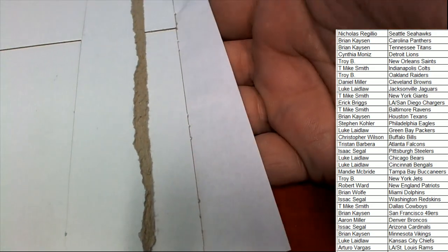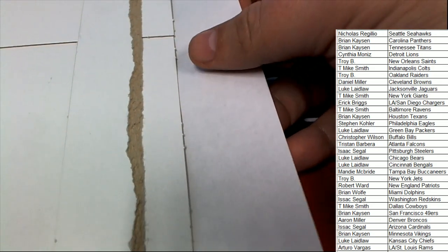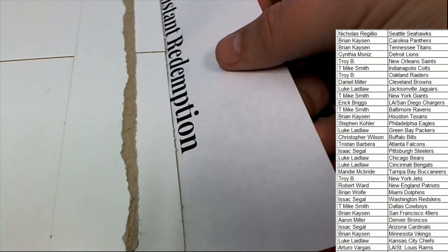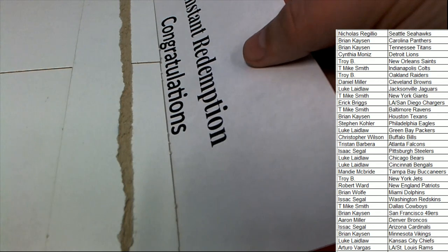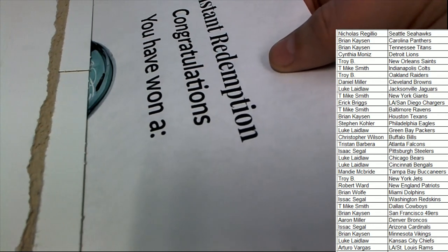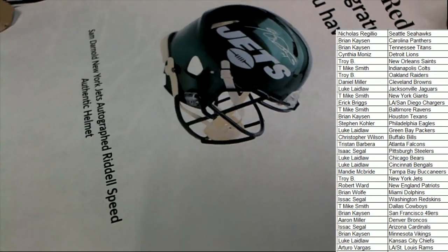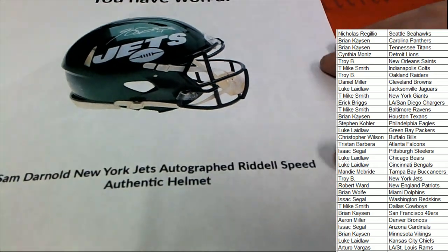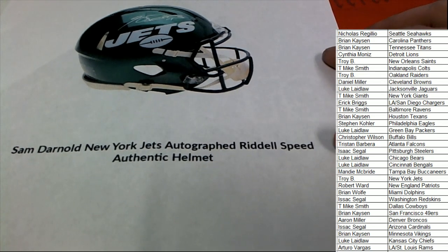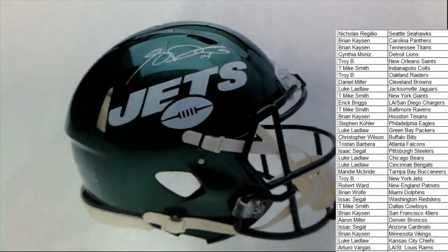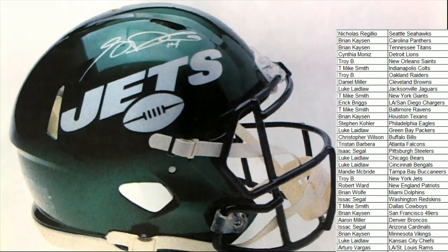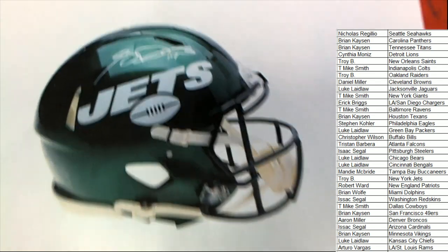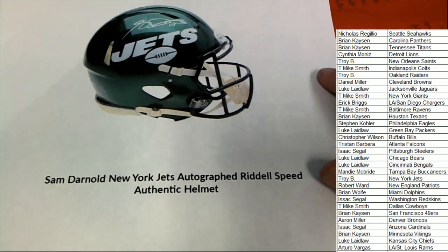Booty box, we got some treasure baby, we got some booty, some treasure. It's an instant redemption. What is it, who is it? Oh my gosh, that's a speed helmet. Oh my, that is really cool.